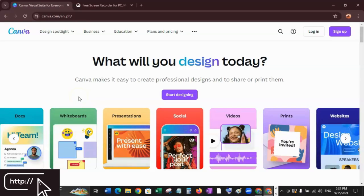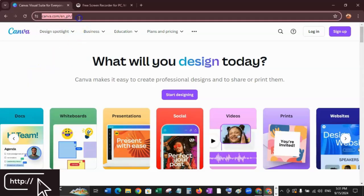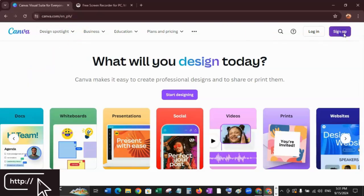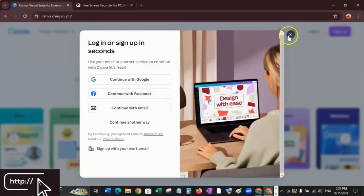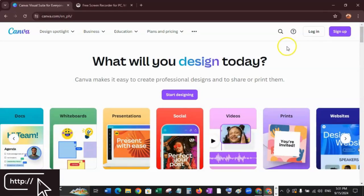The first step is to make sure that you have your Canva account. If you don't have one, just head to canva.com and click Sign Up. You can continue with your Google account, your Facebook account, or you can use your email. And if you already have an account, just click Log In.